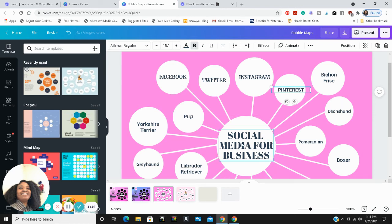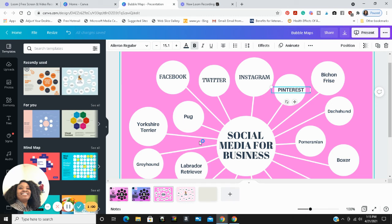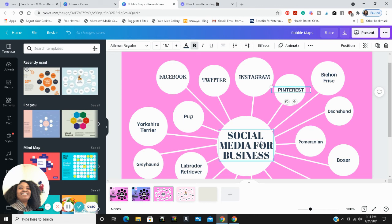I replaced this part right here that said dog breeds with social media for business. And I am deleting all these dog breeds and replacing them with social media platforms and features. That's pretty much how to easily create a bubble map from a professional template in Canva.